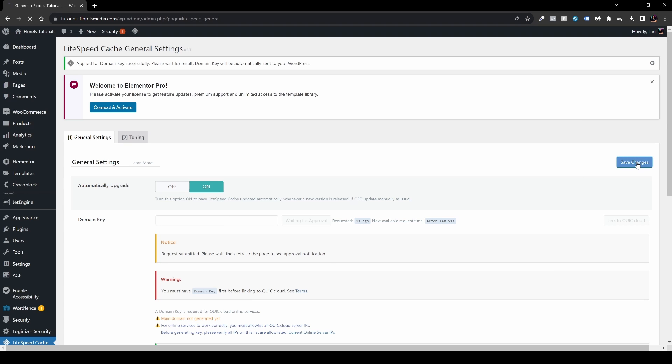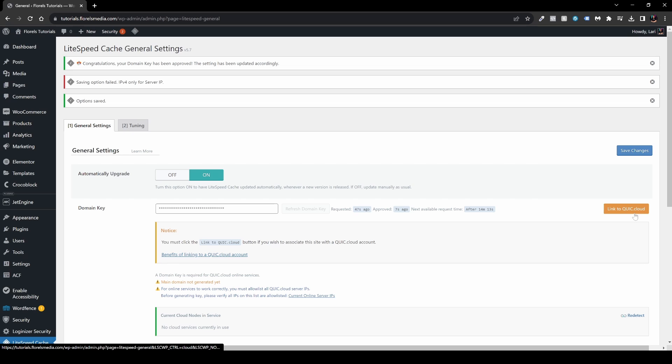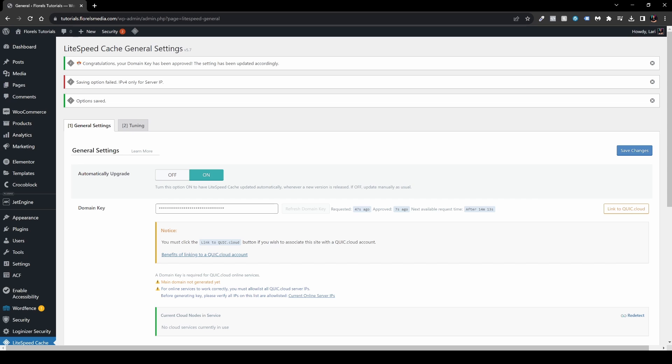Save changes. As you might be able to see, as I saved those changes, the auto-generated key already generated. If you want to link it to QuIC.cloud, just hit this button and it will redirect you to the right place.